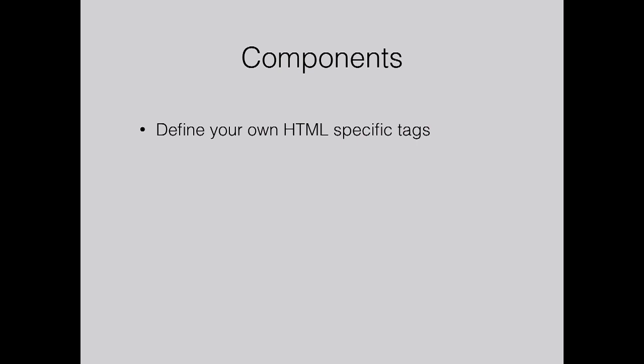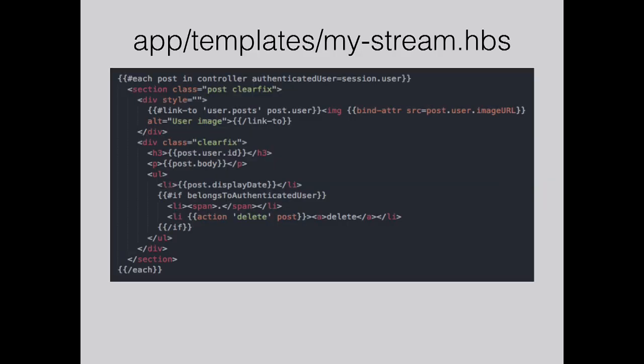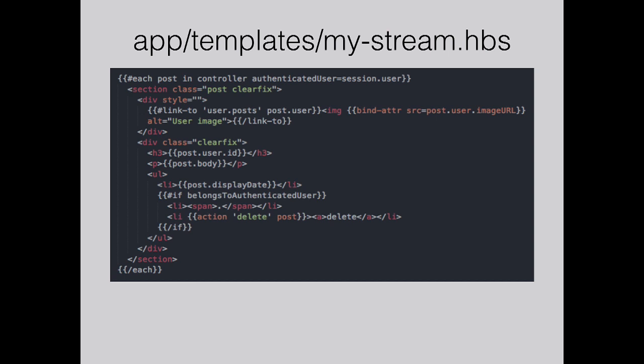I just mentioned components. I haven't used components too much. I'm starting to move my posts into a separate post component. Components allow you to define your own HTML tags, which means you can reuse those anywhere else within your application. Originally my post looked like this. The HTML was just within the template. We have a link-to helper which links to the post route of the user. Now I've moved a lot of this code into a separate post component. Now I can just render it like this. Defining a new component, post-block I've called it in this case.